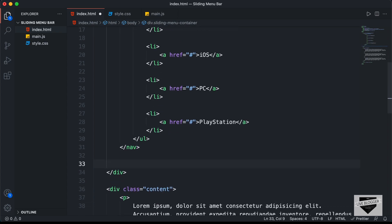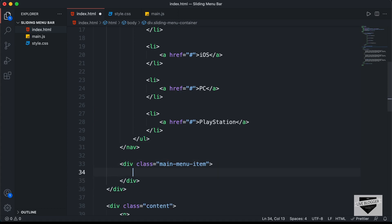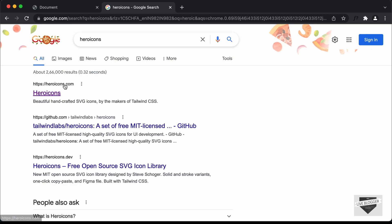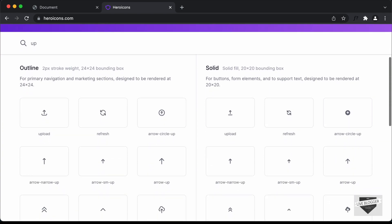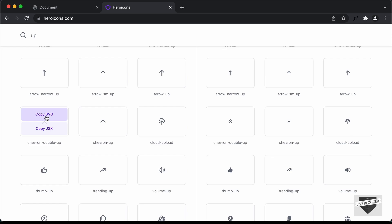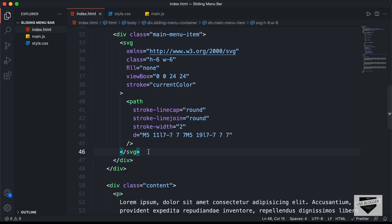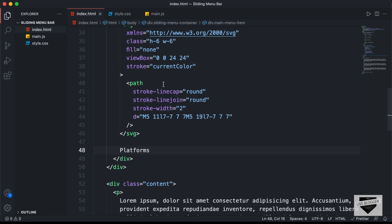Now in the main menu item div, we need to have an icon. If we go back to our design, here we can see we have this icon displayed. So for the icon we will use Hero Icons — you can just Google for hero icons and you will find heroicons.com. Let's search for 'up' and here we can see a lot of icons. I'll just select one and click on copy SVG, then go back to VS Code and paste it. And then we need to have the text 'platforms', so after this SVG I'll just type platforms.